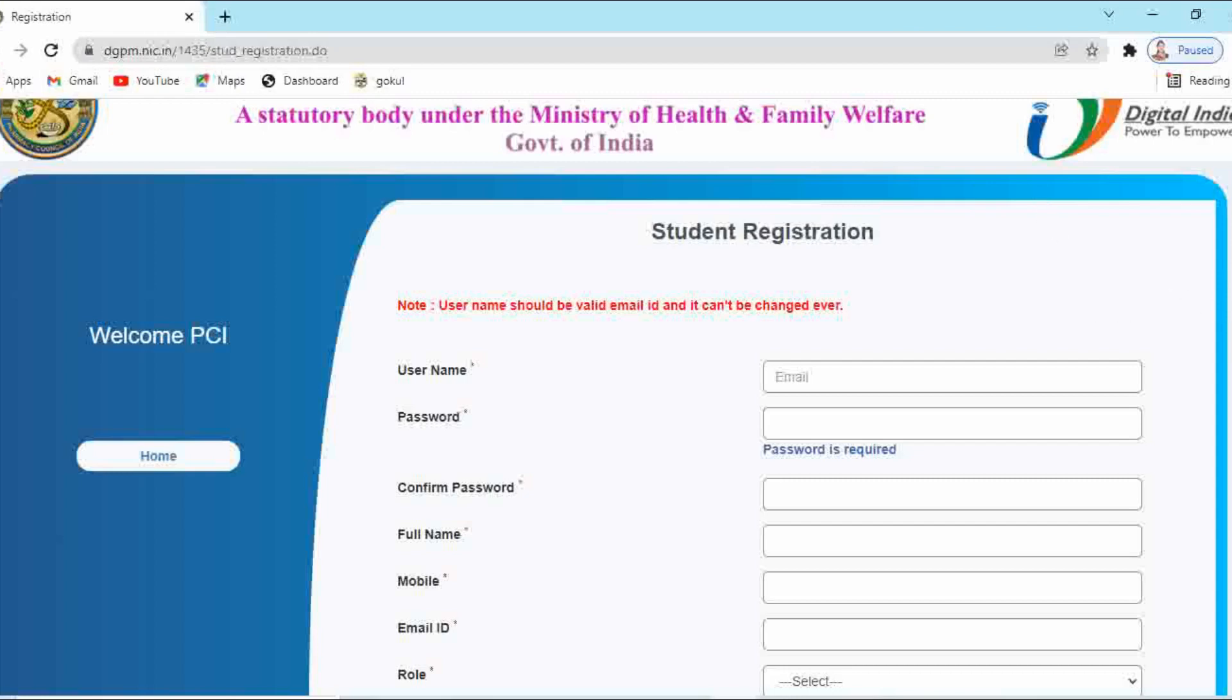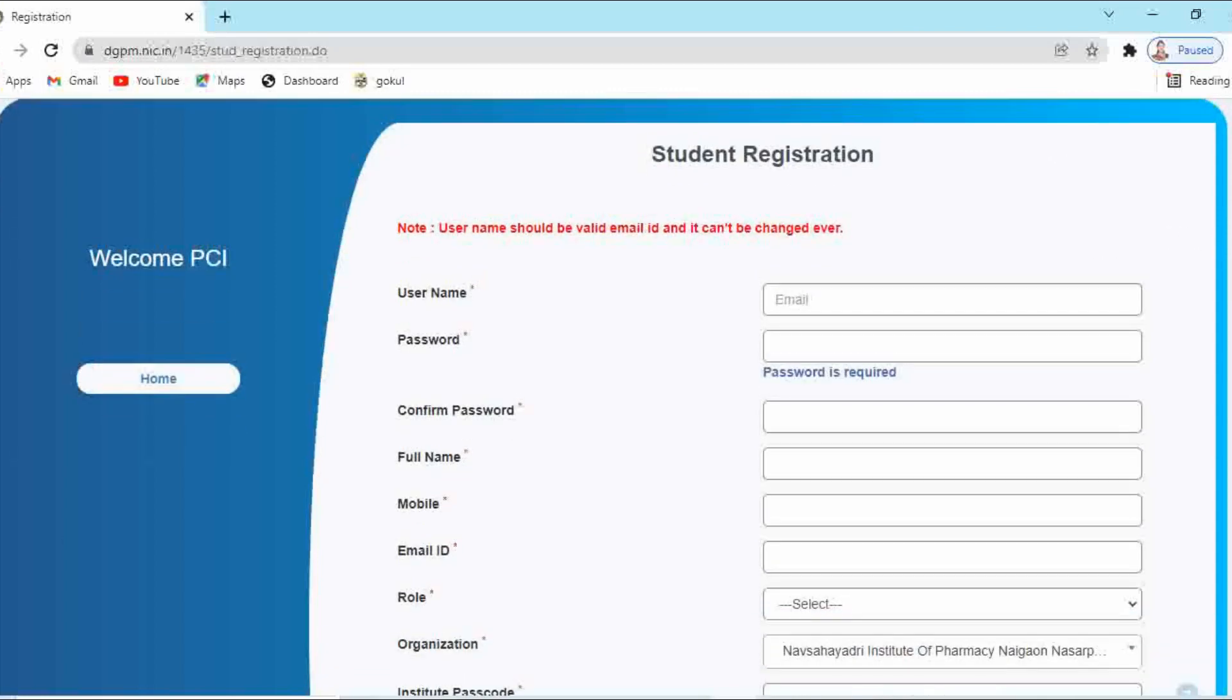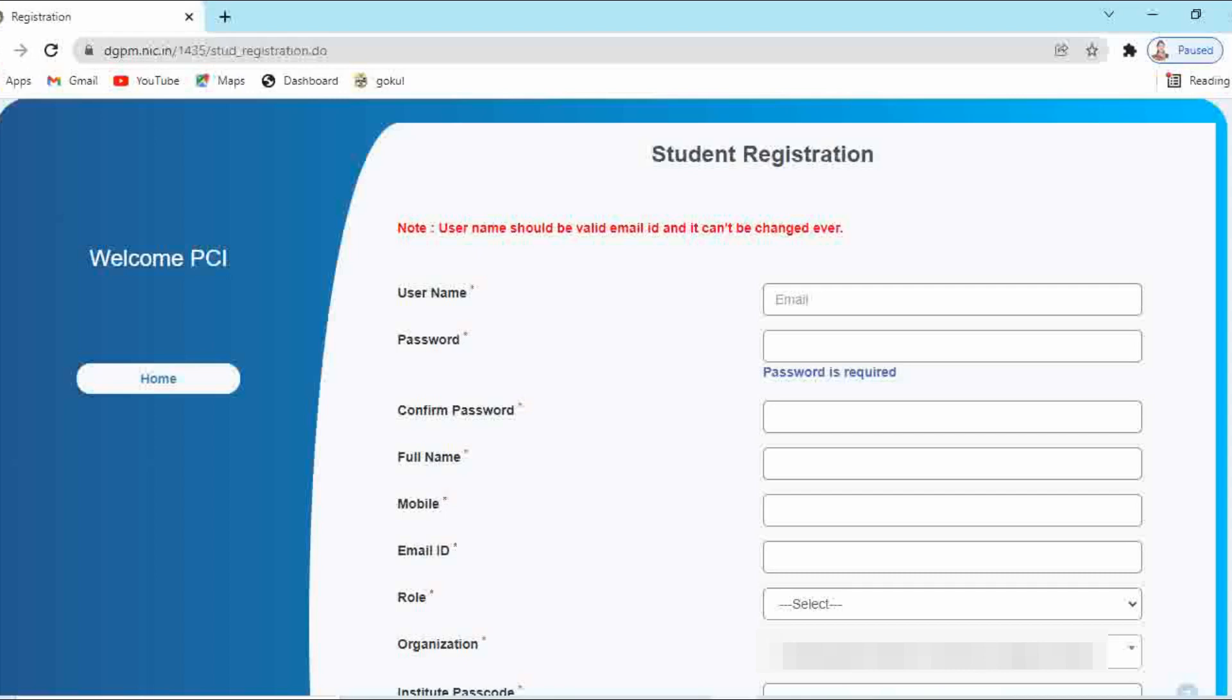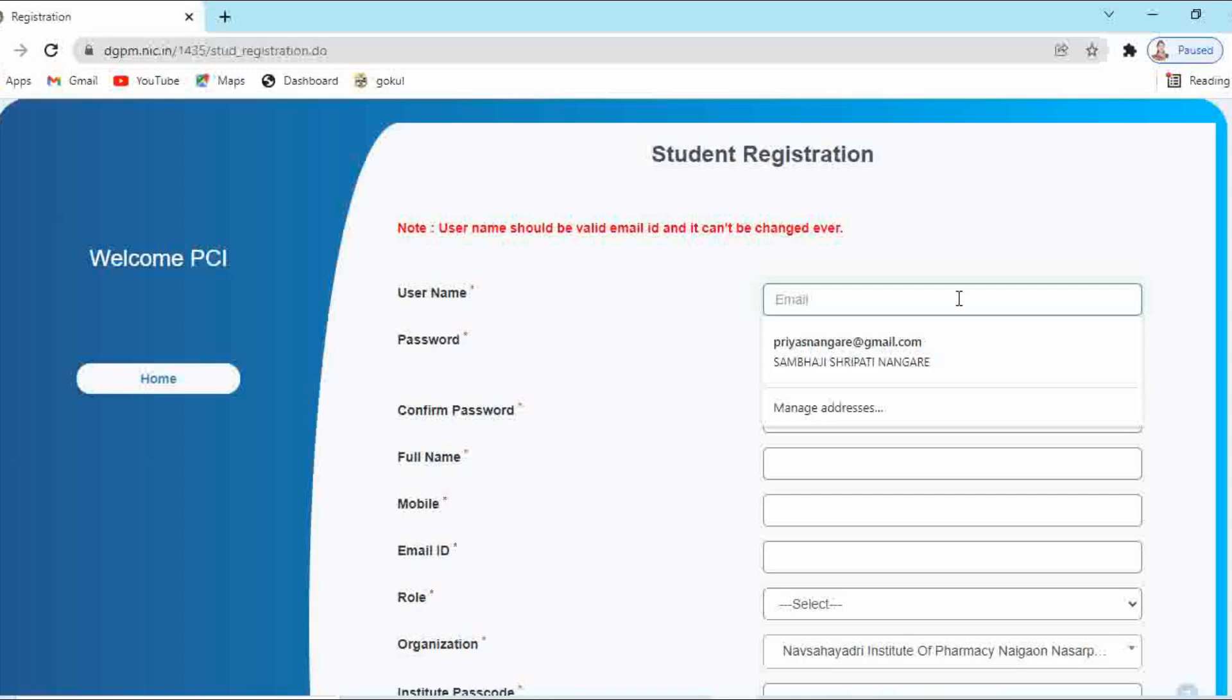For this registration process, institute-wise link is different, so get the link for registration from your institute. If you are using the link of your institute, then only the college details will be displayed automatically during the registration process. So it's compulsory to use the link which is provided by your institute.